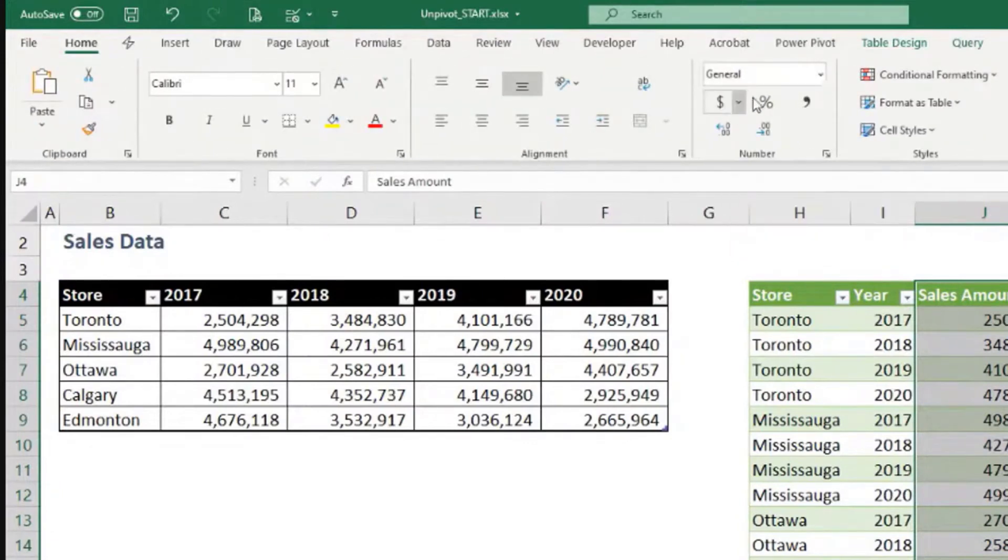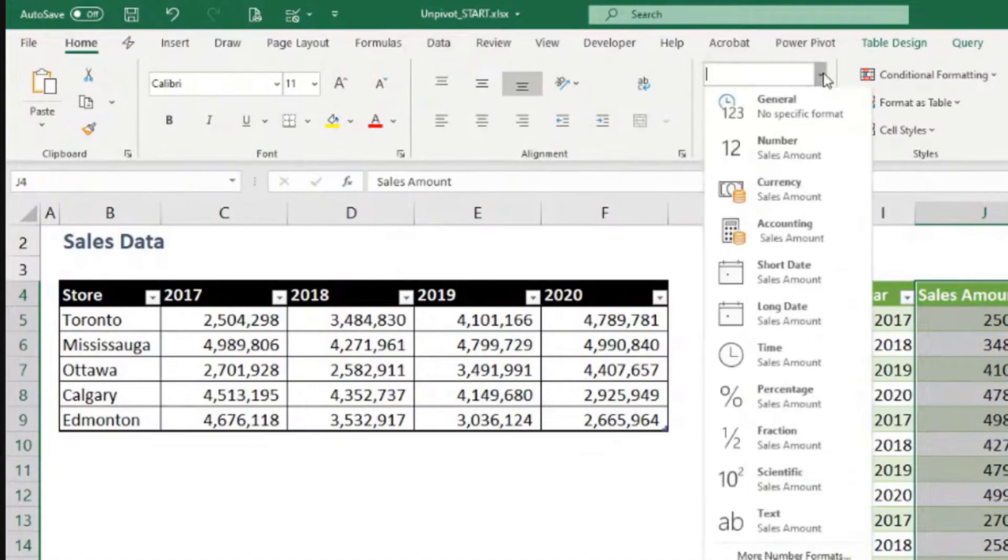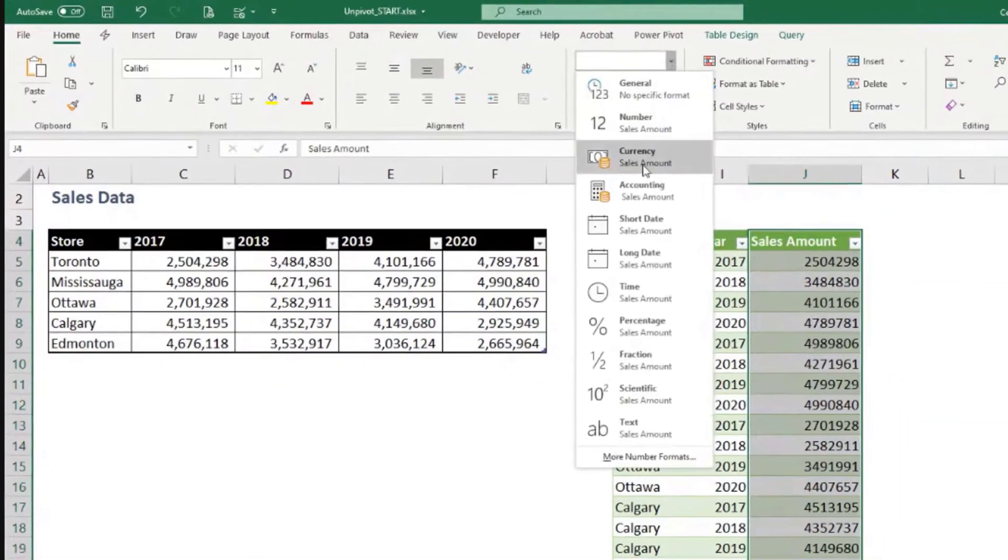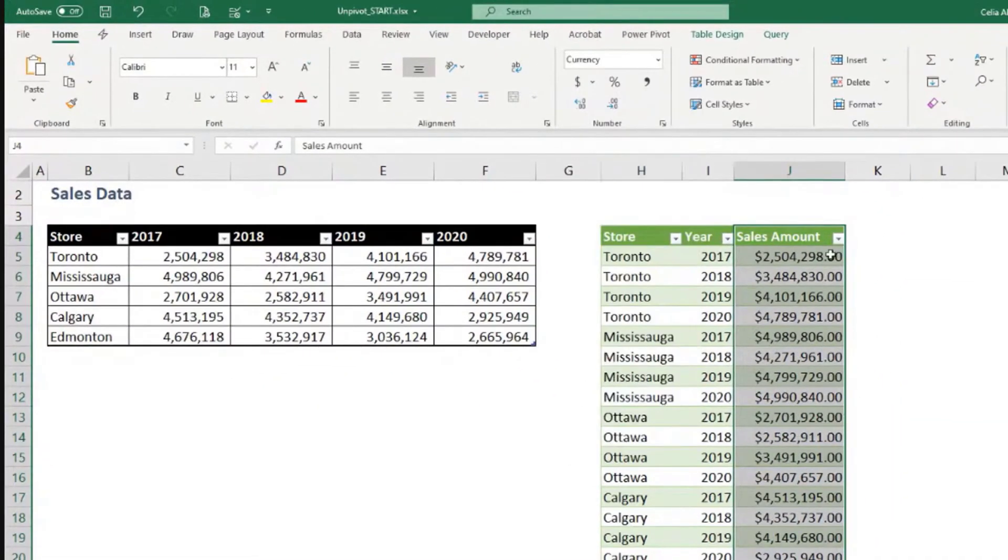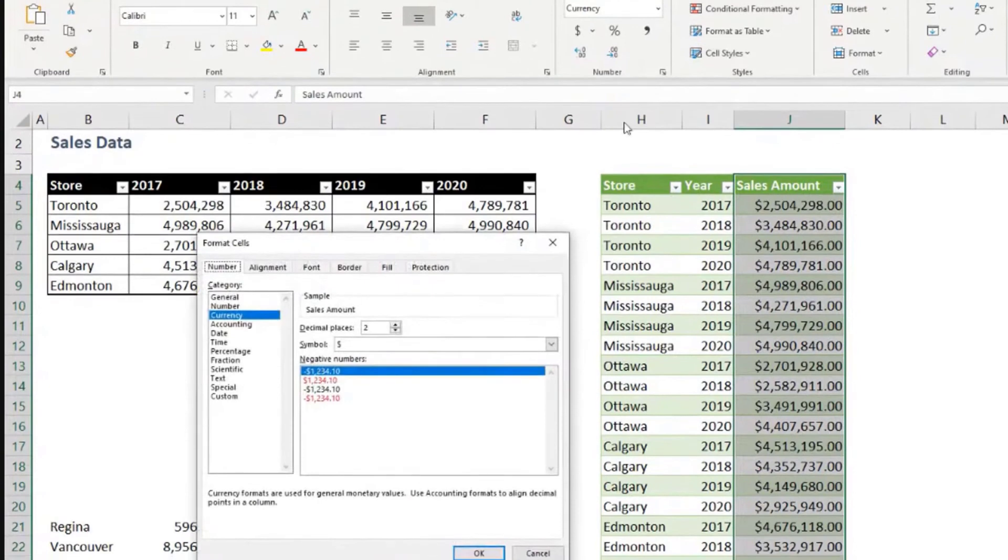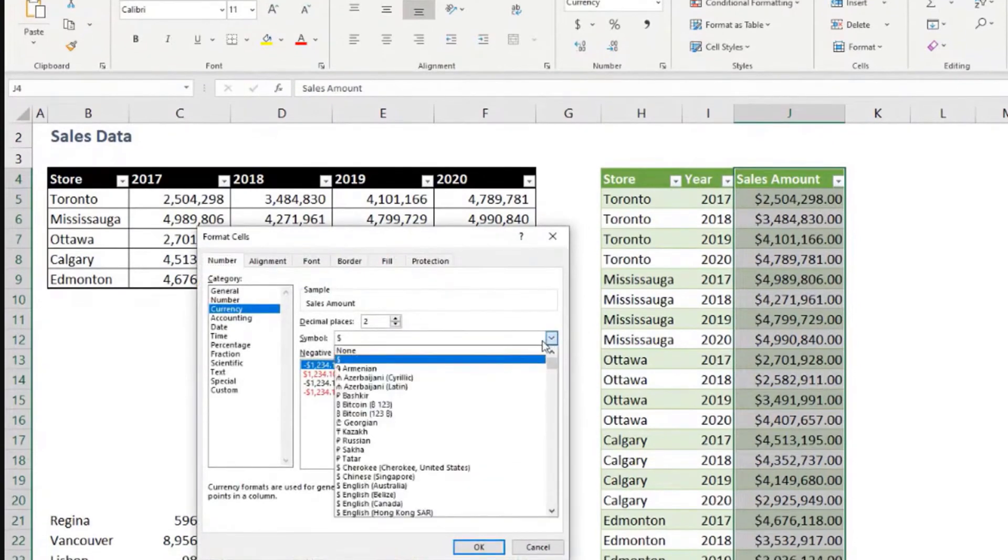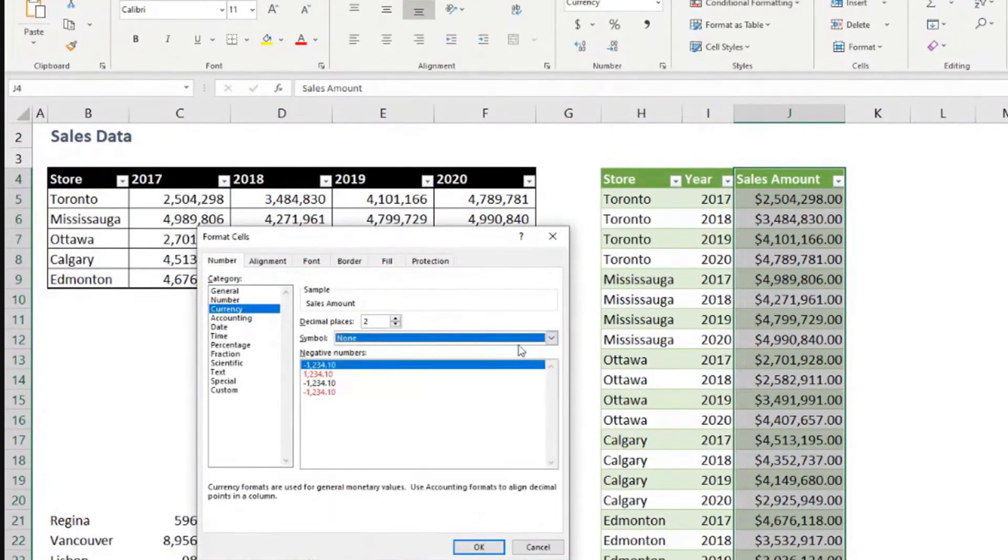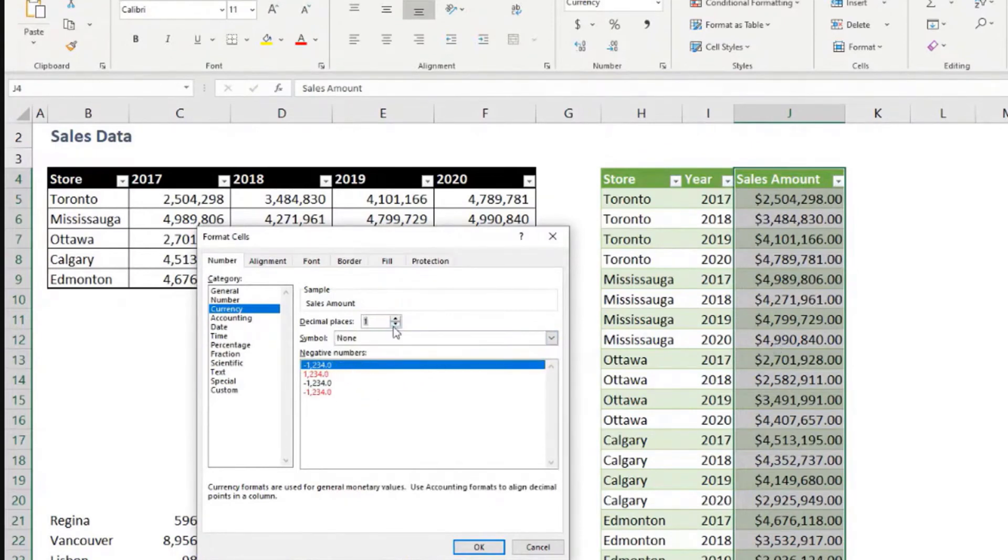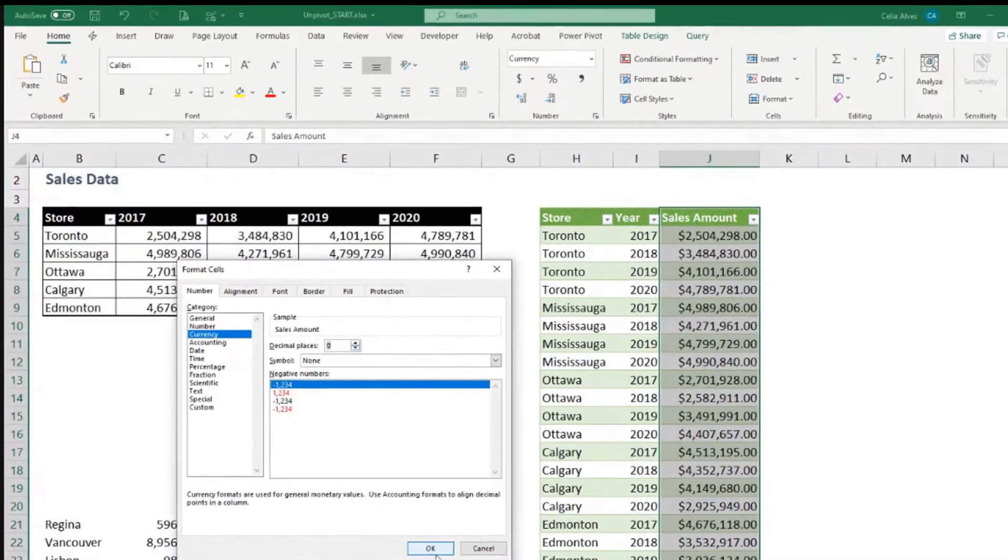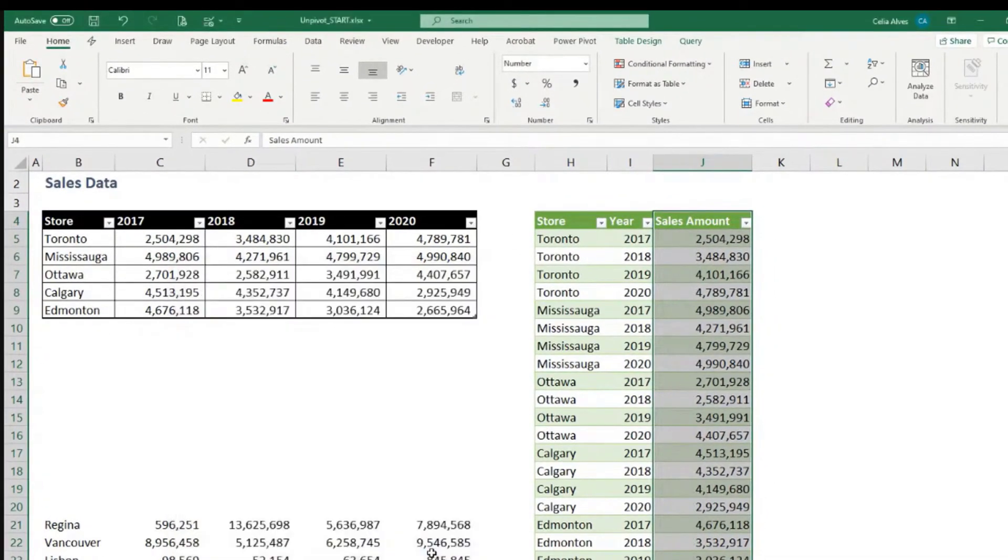And now we can come to home and say, for example, we want this as currency. Or if you don't want to have the dollar sign there because it makes it a little bit cluttered, you can say none. And maybe we don't need the two decimal places there either. So we can set this to zero decimal places.